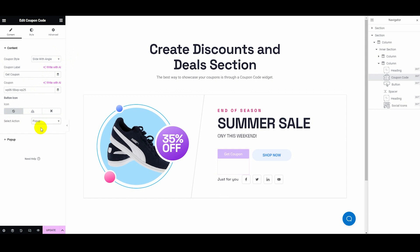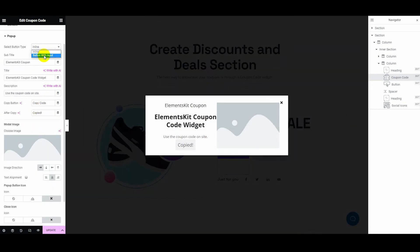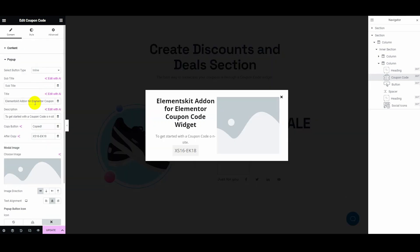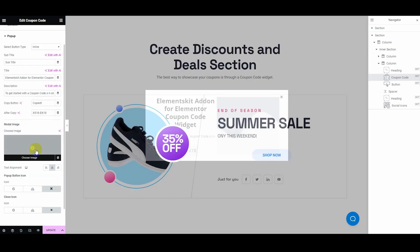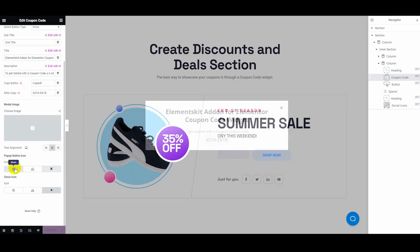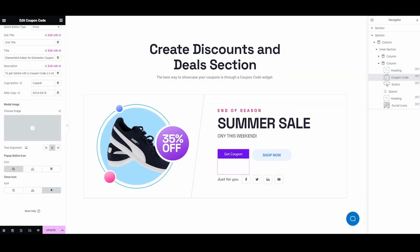Then, expand the pop-up field and customize the button type. After that, enter the subtitle, title, description, copy button, and after copy button for the pop-up. Now choose an image, text alignment, pop-up button icon, and close icon.